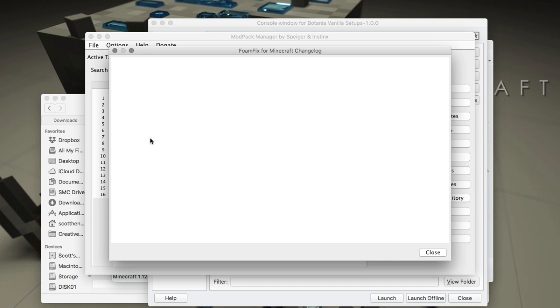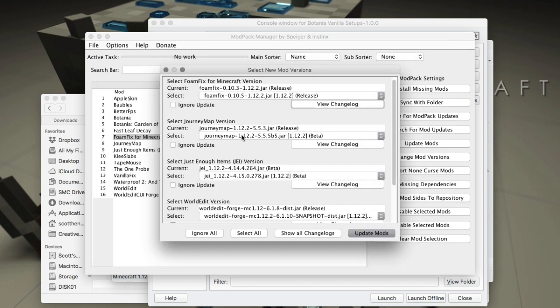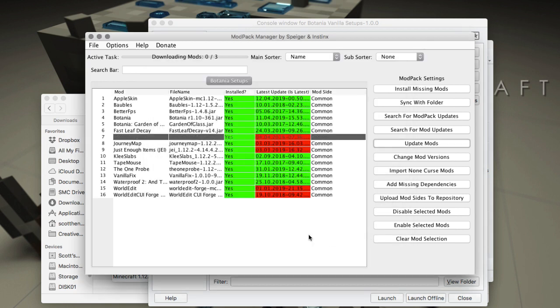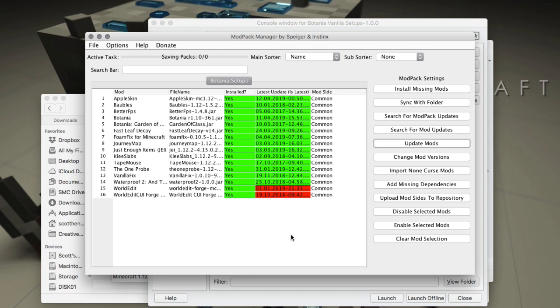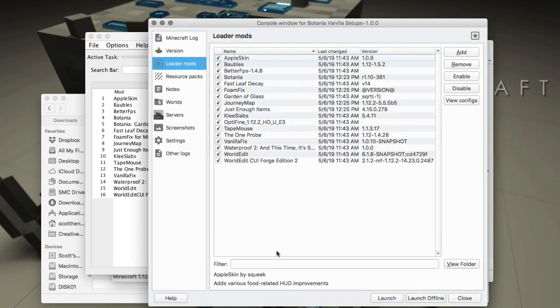I'll choose Update Mods and it'll go through and it'll update all of the ones except the ones that I didn't want to, which was World Edit. That has been reflected here in MultiMC.